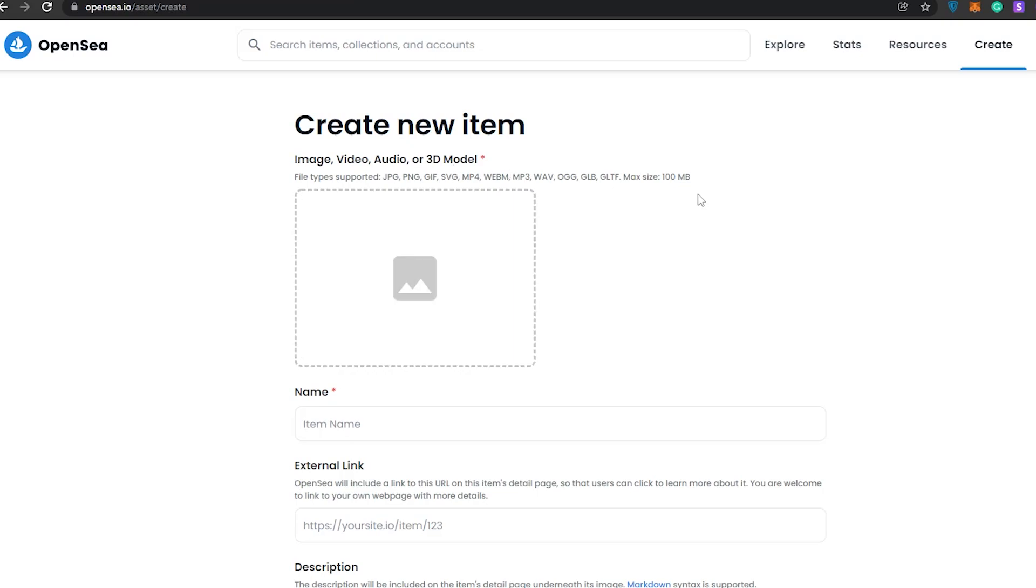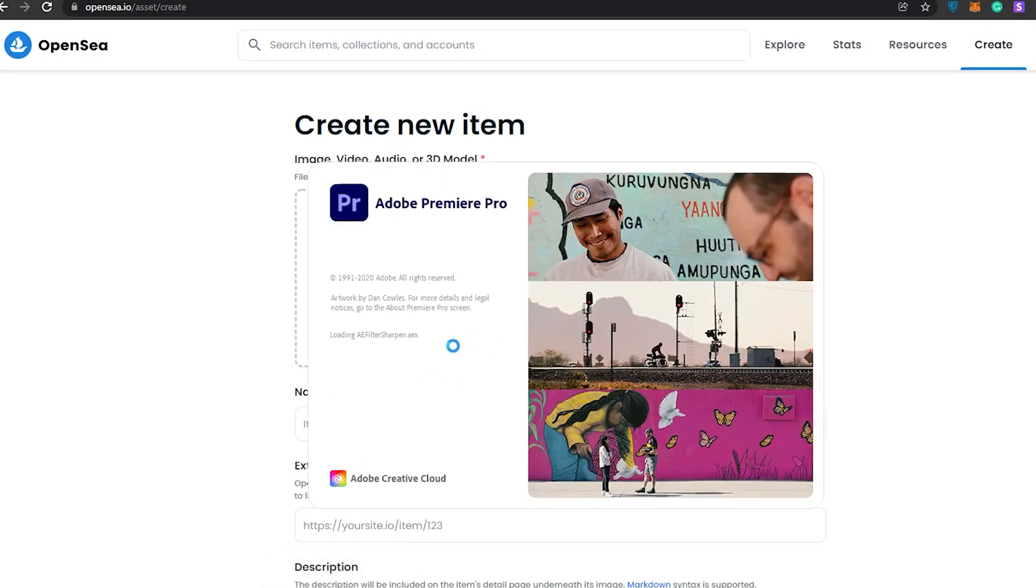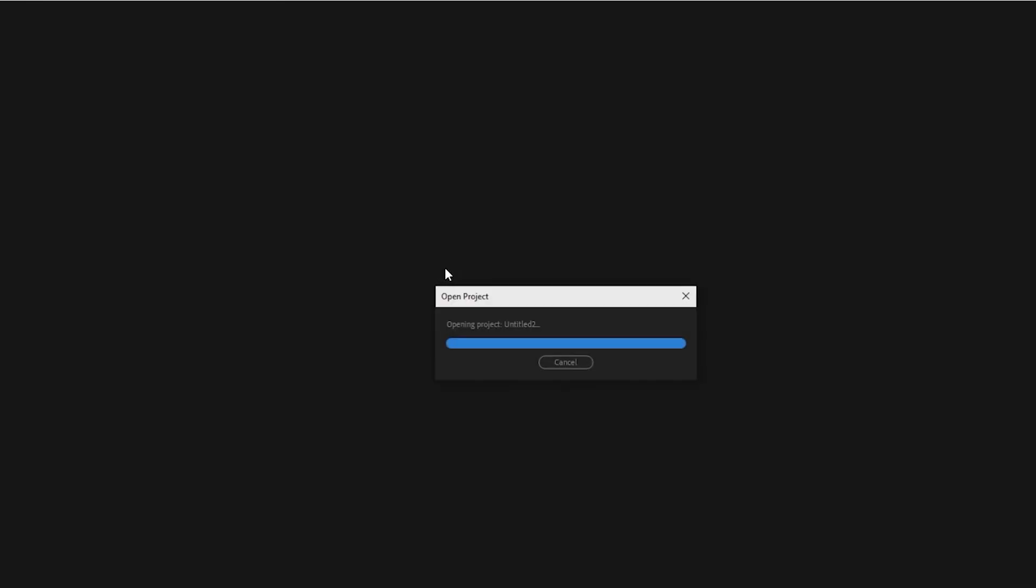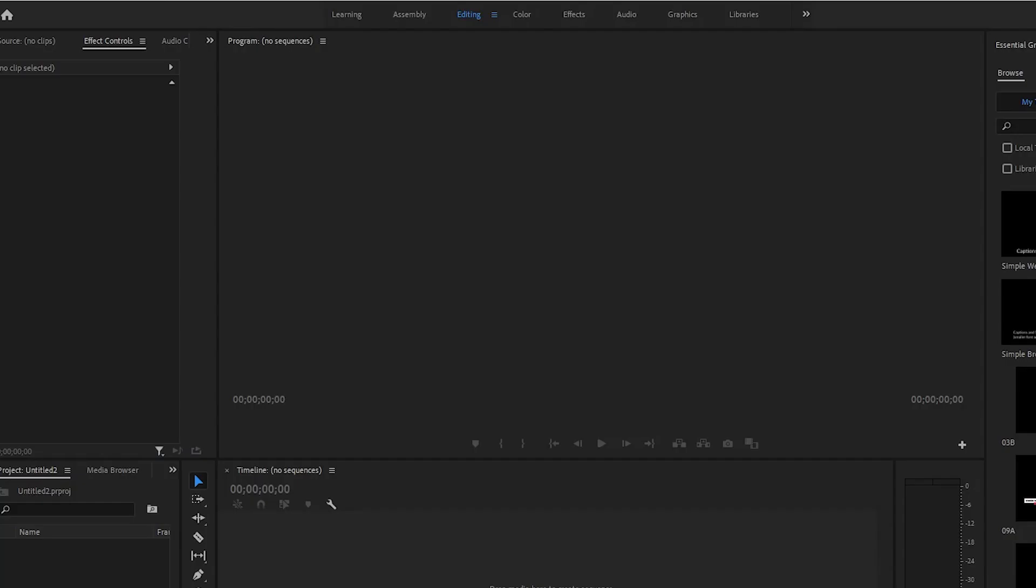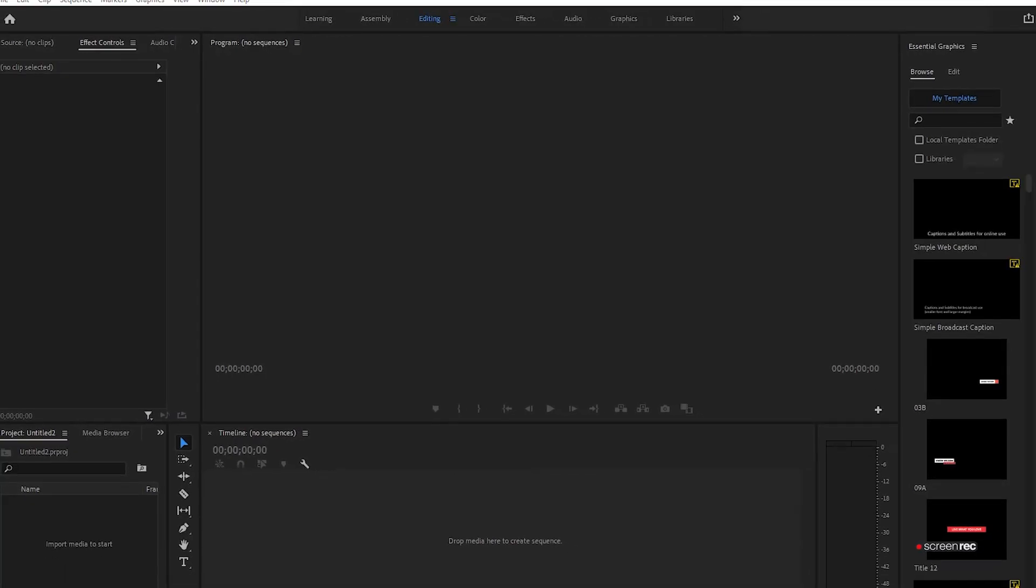To convert your file, you can use online services or if you have Premiere or any other video editor, you can go ahead and do that as well. Just simply click on Premiere, wait for it to open up. I'm going to convert one of my video files. I'm going to open up my previous project and import one of my videos.